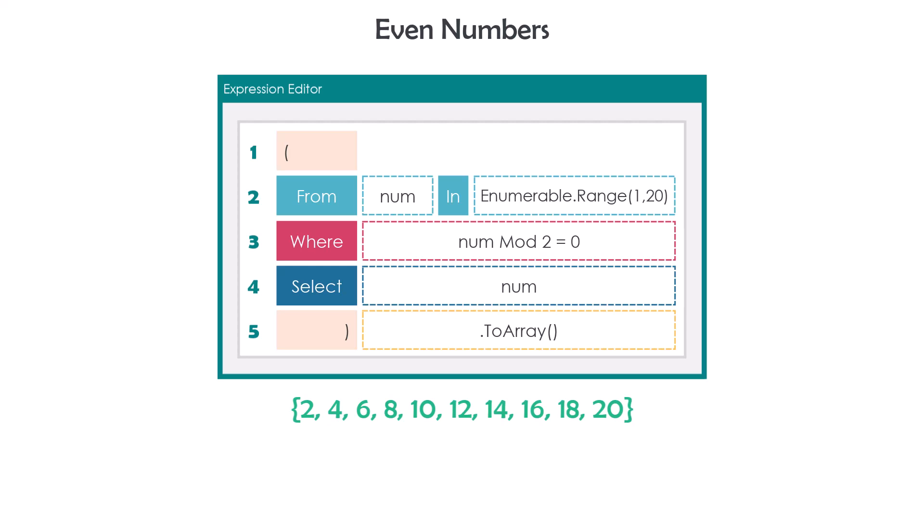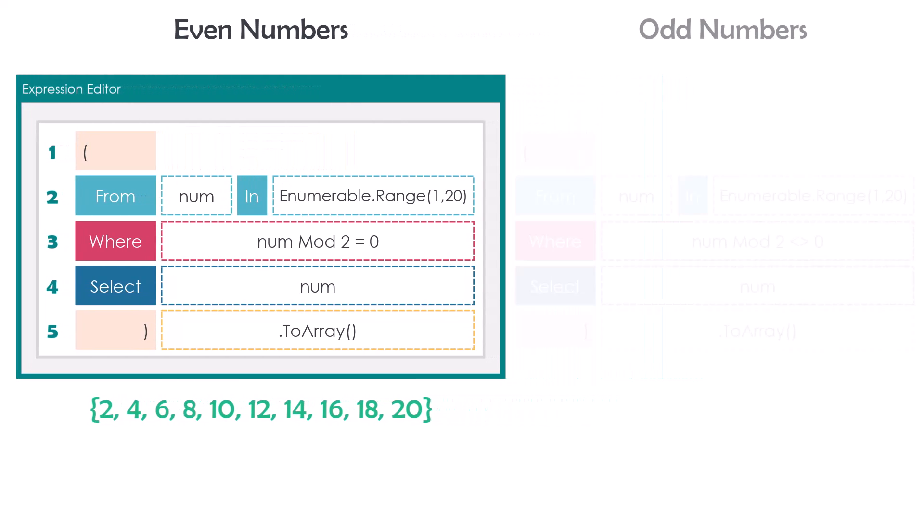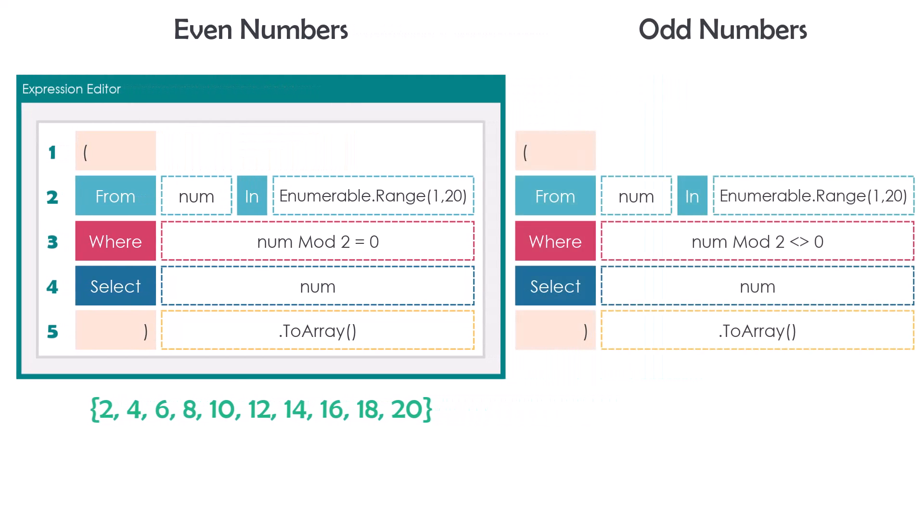I can also use the same query to get the odd numbers. For that I only have to change the condition to this one. In this case I will get only the odd numbers, which are the following. This was also a use case where we can calculate specific numbers inside a specific range.